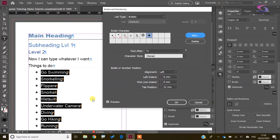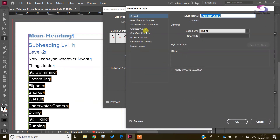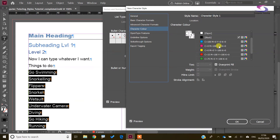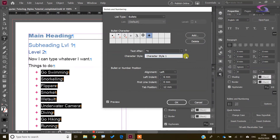If you've looked at our character styles tutorial, you'll know how to bring in a character style. I can create a new character style and change the character color to a bright pink, click OK. Whatever character style I've added here will be applied to the bullet point, so you can see that it's pink.